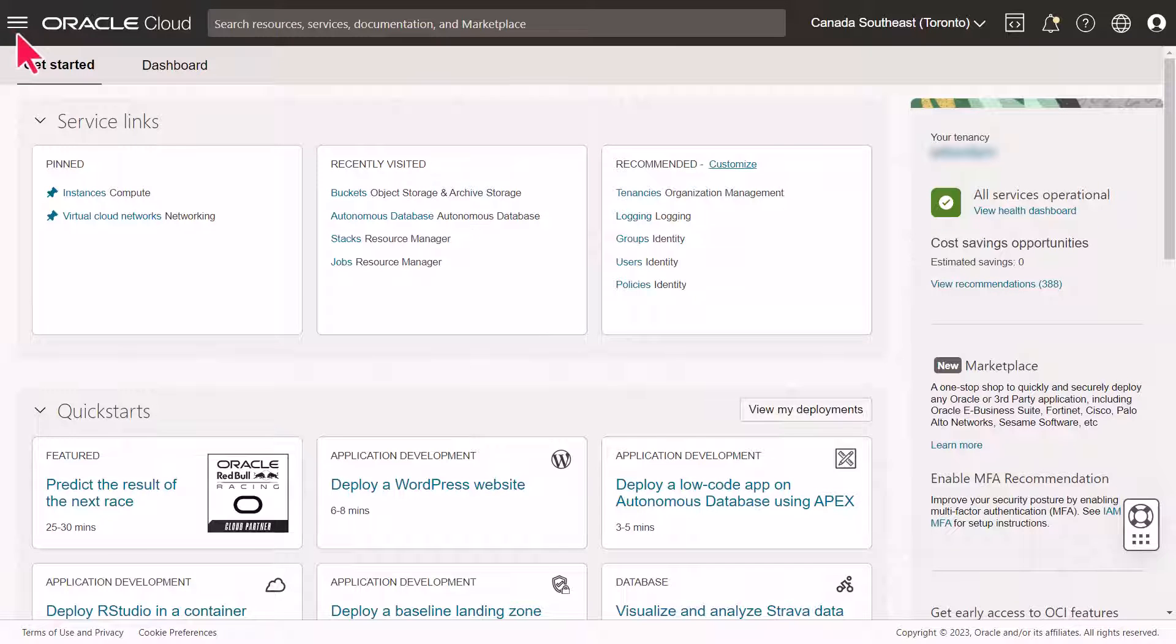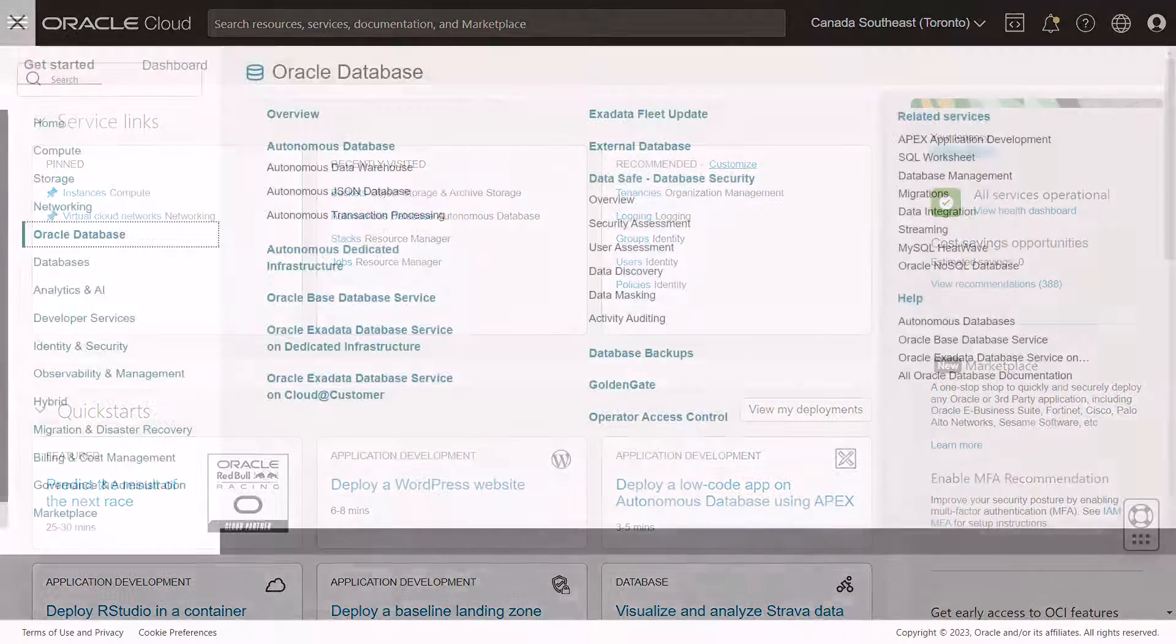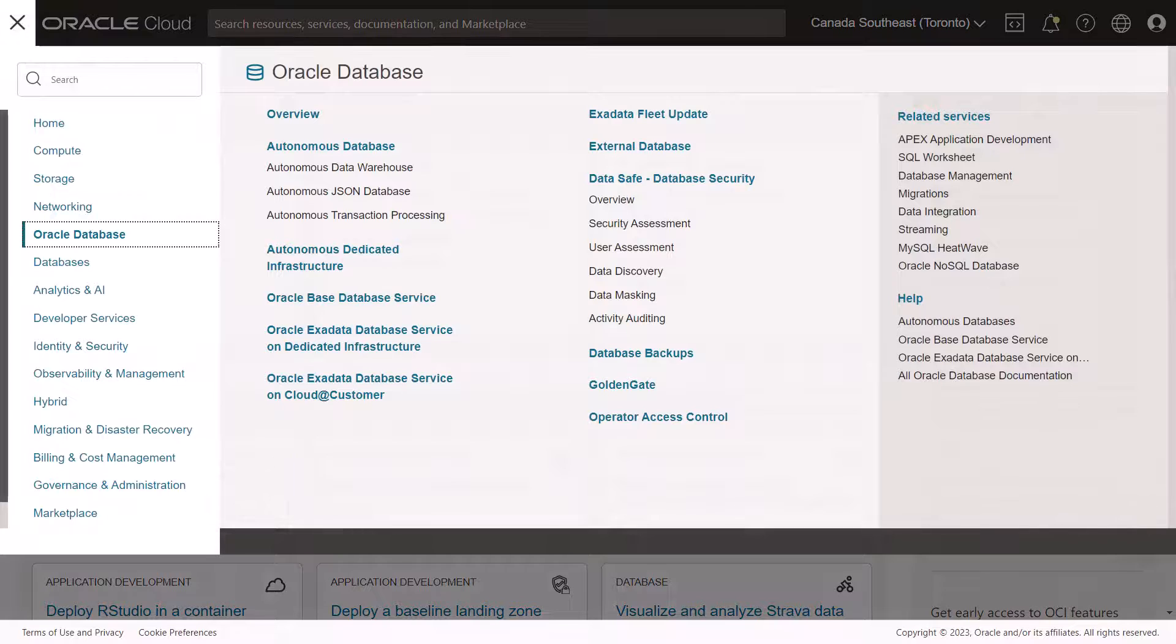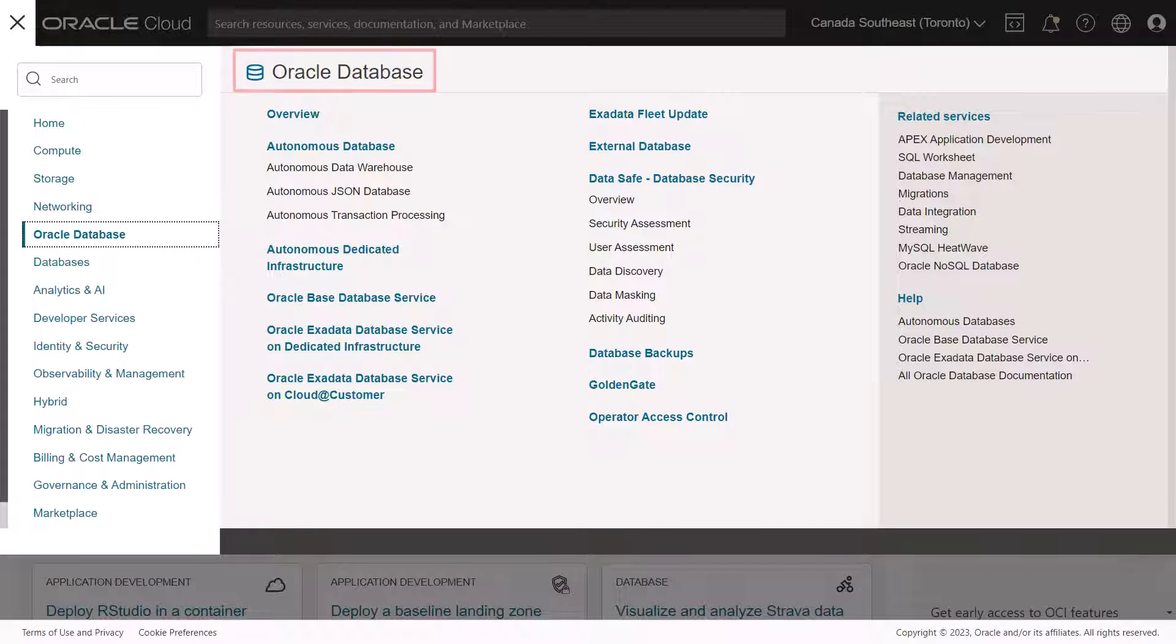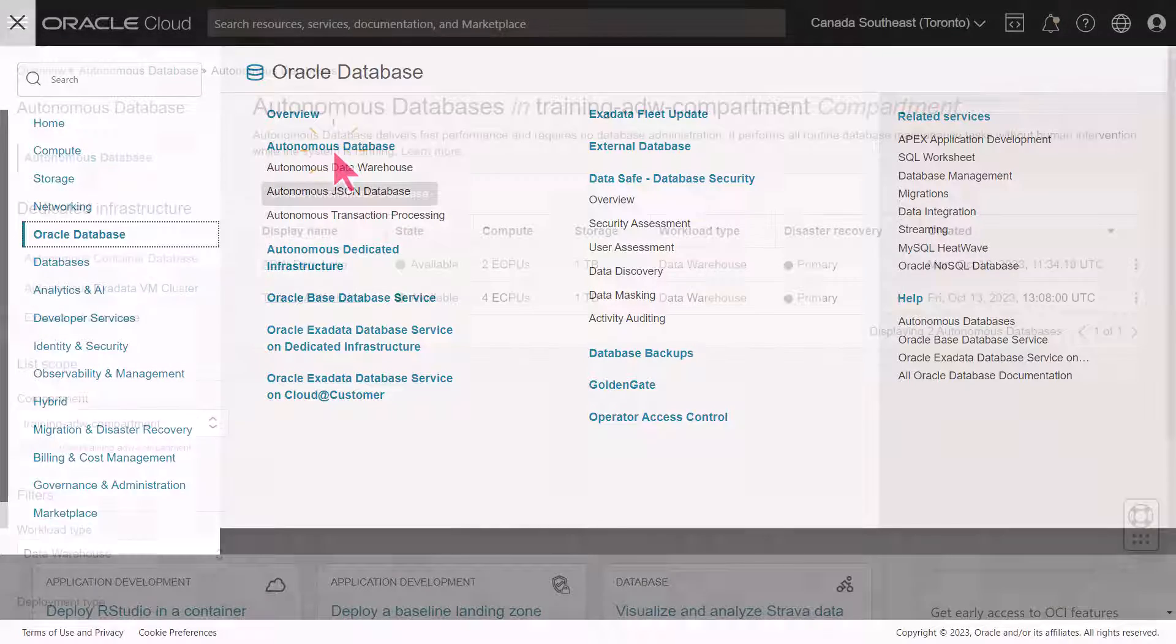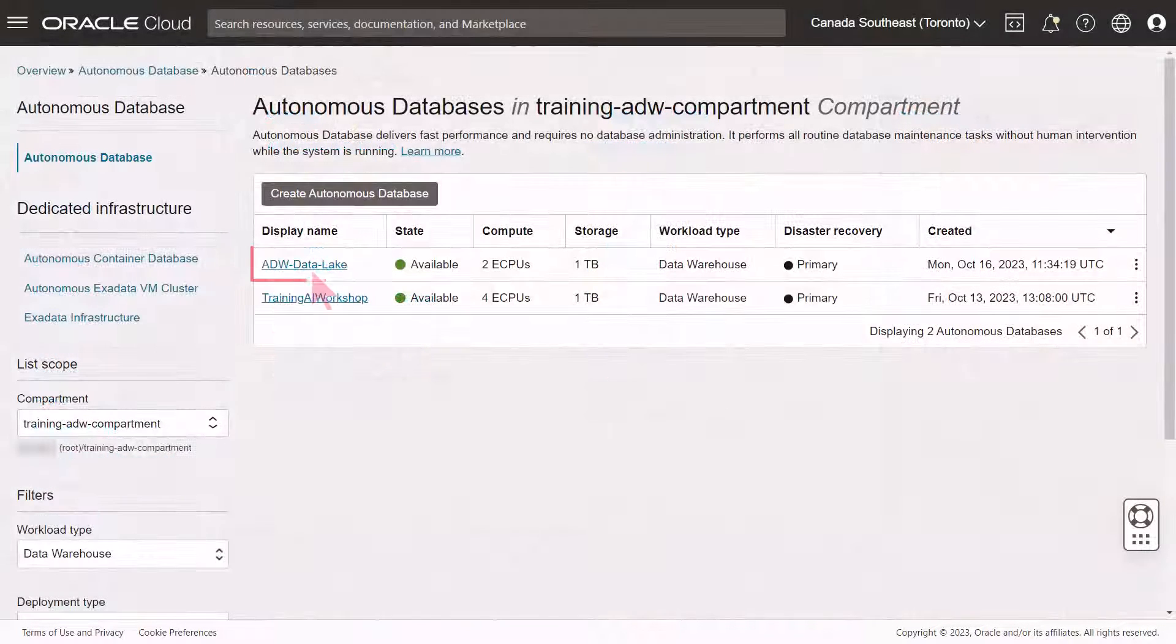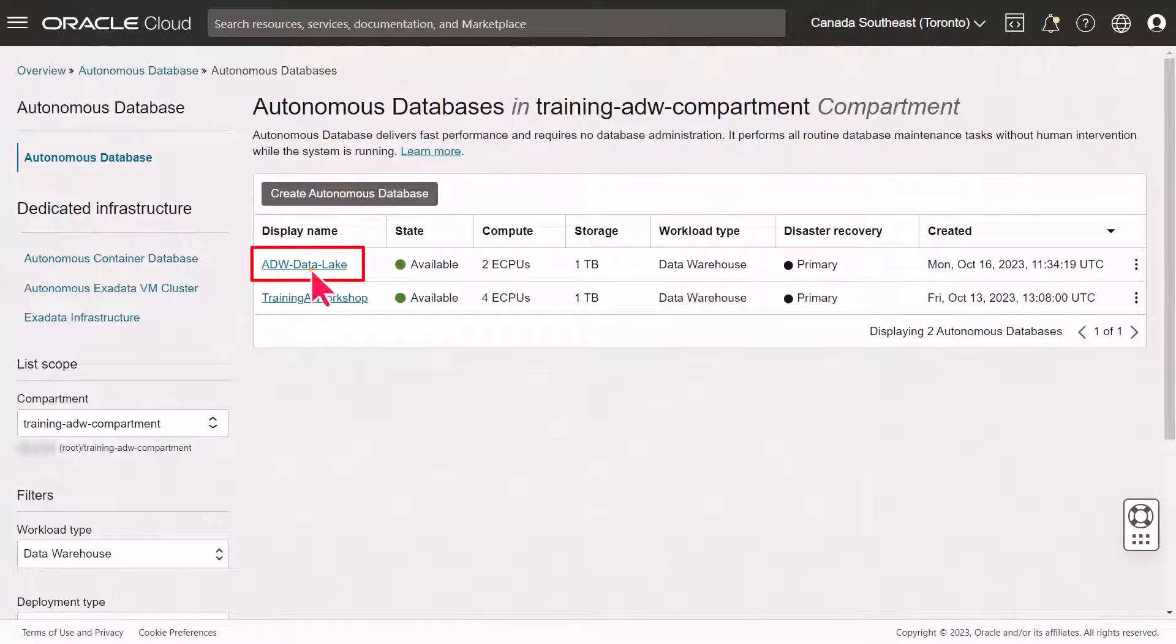Click the navigation menu. Click Oracle Database. Under Oracle Database, click Autonomous Database. Click your Autonomous Database instance.